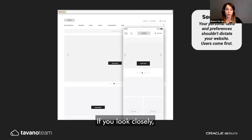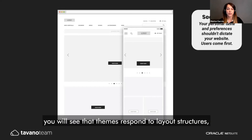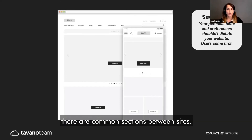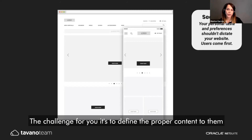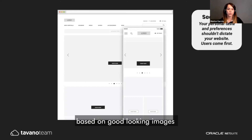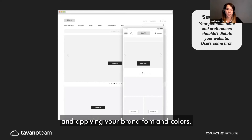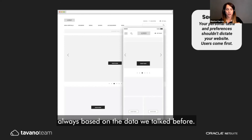If you look closely, you'll see that themes respond to layout structures and there are common sections between sites. The challenge for you is to define the proper contents for them — based on good-looking images and features — and apply your brand fonts and colors, always grounded in the data we talked about.